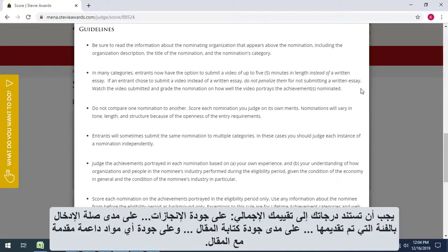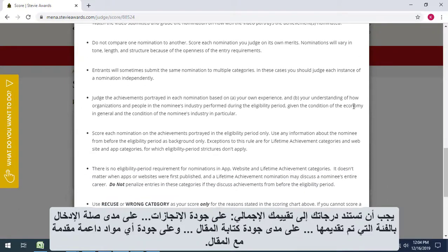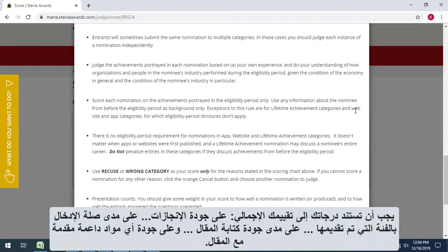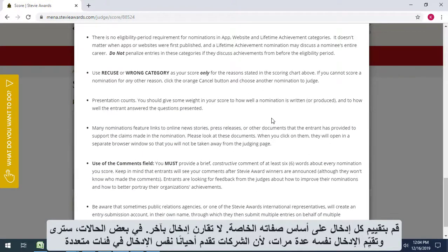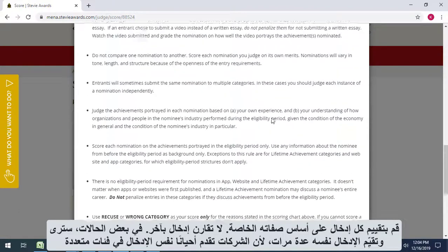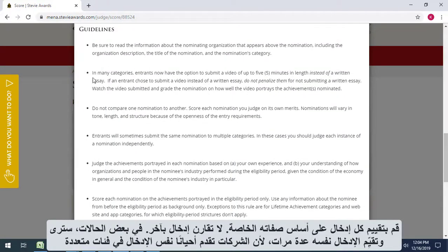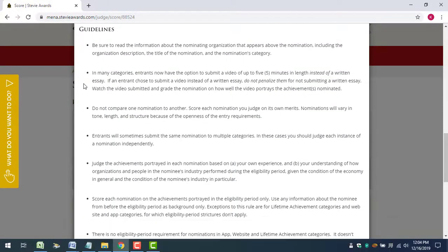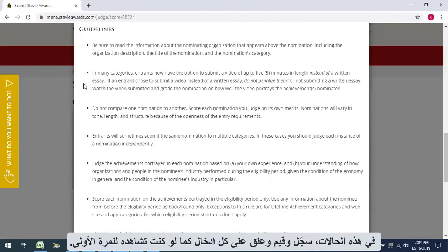Your score should be based on your total assessment of the entry, on the quality of the achievements portrayed in the entry, on the entry's relevance to the category in which it was submitted, on how well the entry was written, and on the quality of any supporting materials submitted with the essay. Rate each entry on its own merits — don't compare one entry with another. In some cases, you'll see and rate the same entry several times because companies sometimes submit the same entry to multiple categories. In those cases, score and comment on each submission as if you're seeing it for the first time.